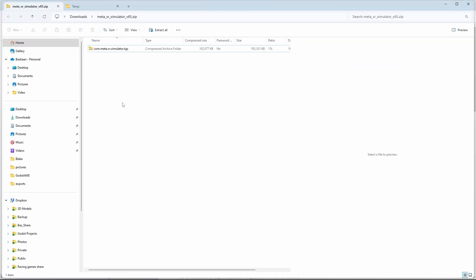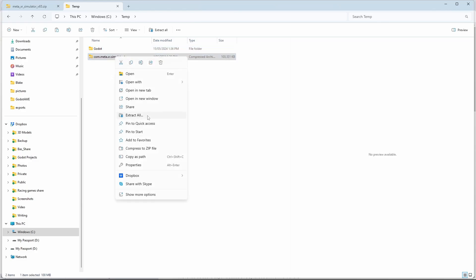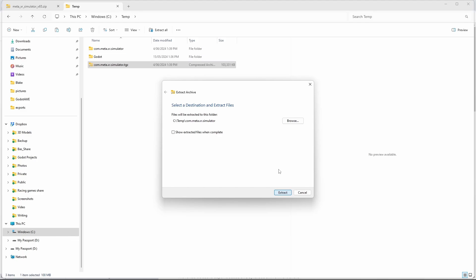Inside of the zip file we've downloaded we find a TGZ file. We simply copy that to extract it. Now we right click on this file and select extract all and press extract.